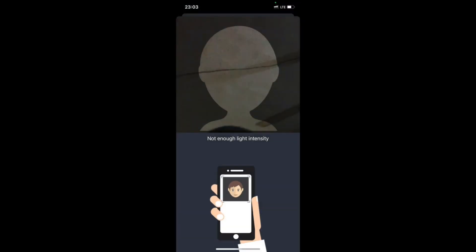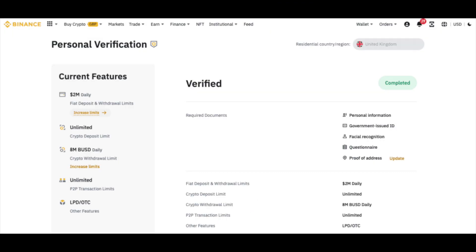Remove any hat or glasses and avoid using a camera filter at this point. Also, ensure enough illumination in the surrounding area and place your smartphone vertically upright. You might even ask someone to help you with the back camera for a better result.